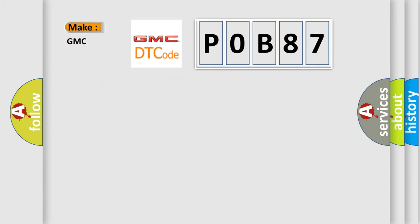So, what does the diagnostic trouble code P0B87 interpret specifically for GMC car manufacturers?